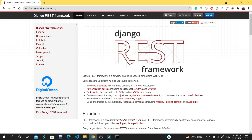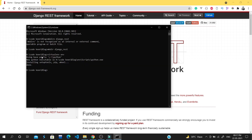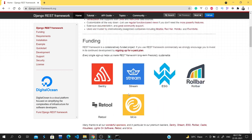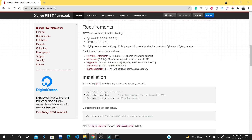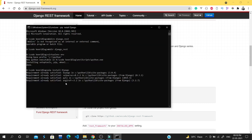In this video we will install Django REST framework in our virtual environment. I have already set up a virtual environment — you can do that by typing 'virtualenv env'. After that, let's install Django. For installing Django REST framework you need to run 'pip install djangorestframework'.